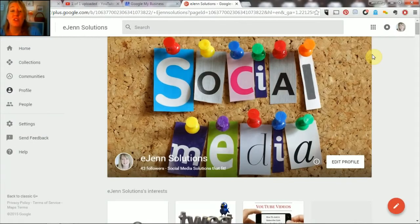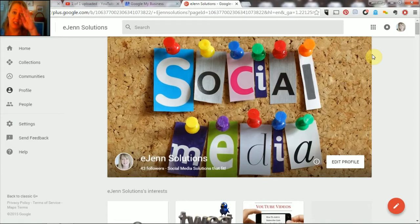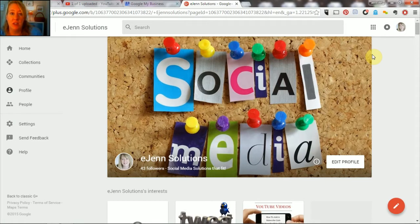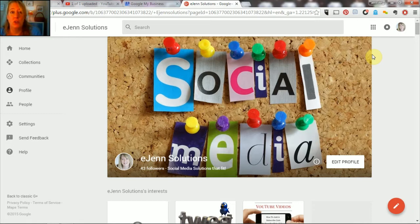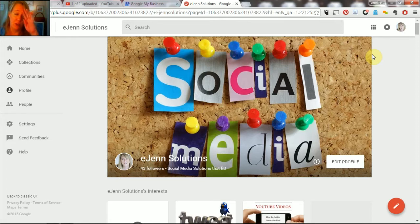Hi, so this is just a little update to a blog post that I have done previously about how to make someone a manager of your Google Plus page. I'm just gonna go ahead and update this since Google Plus has kind of changed how everything is situated.